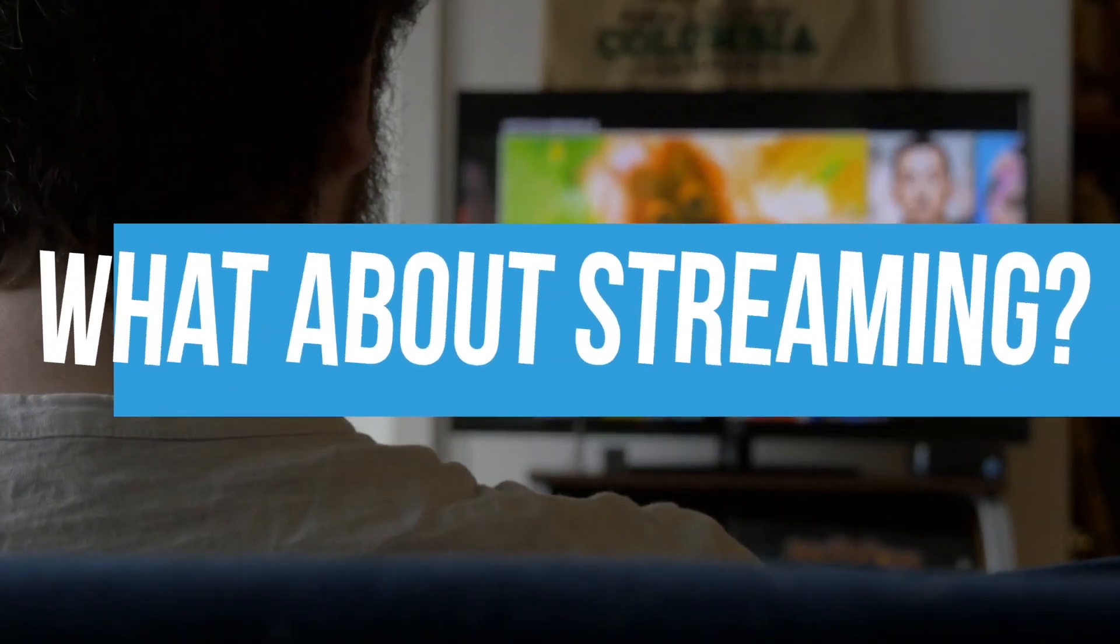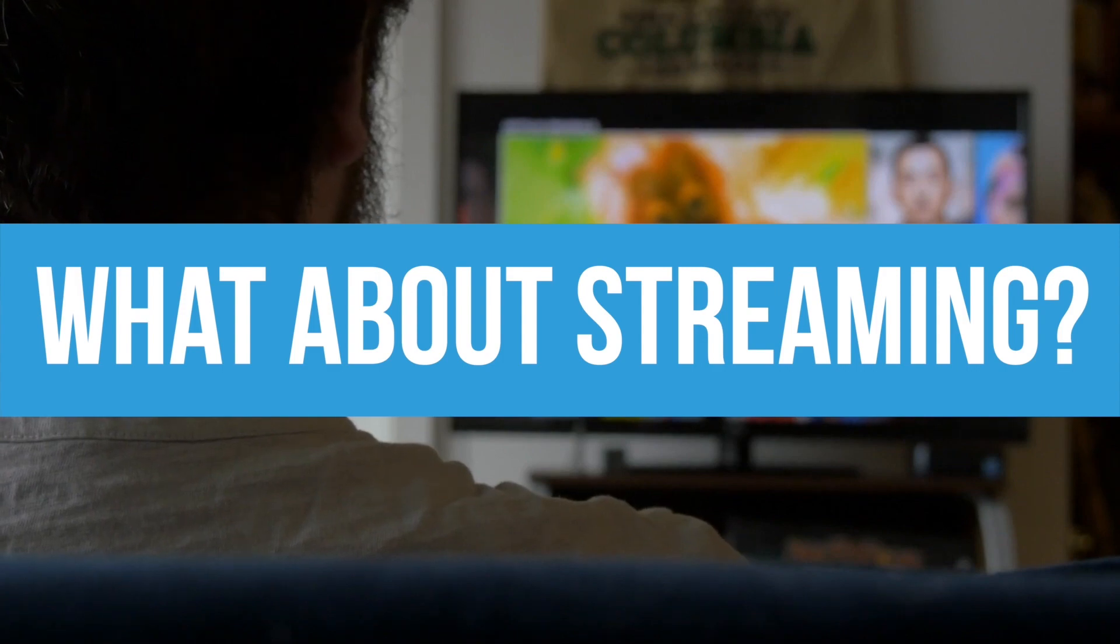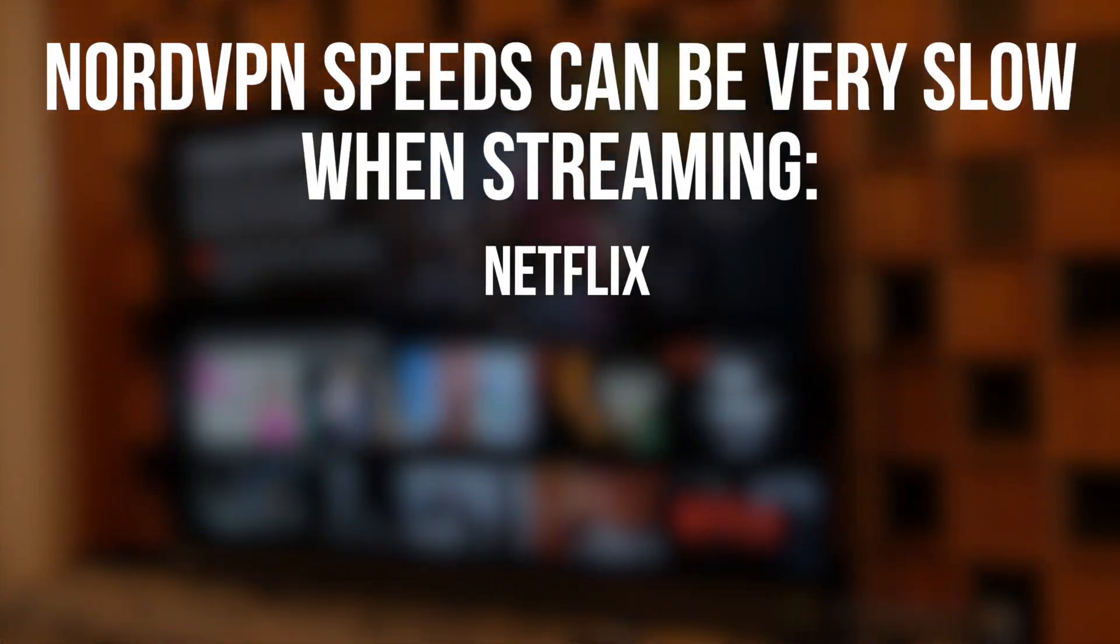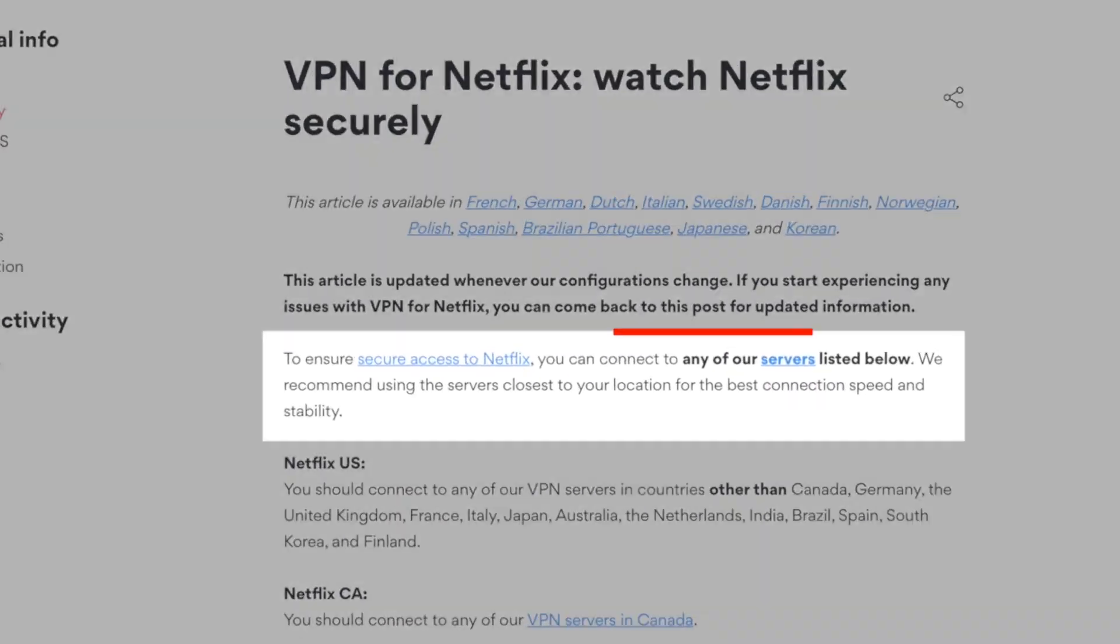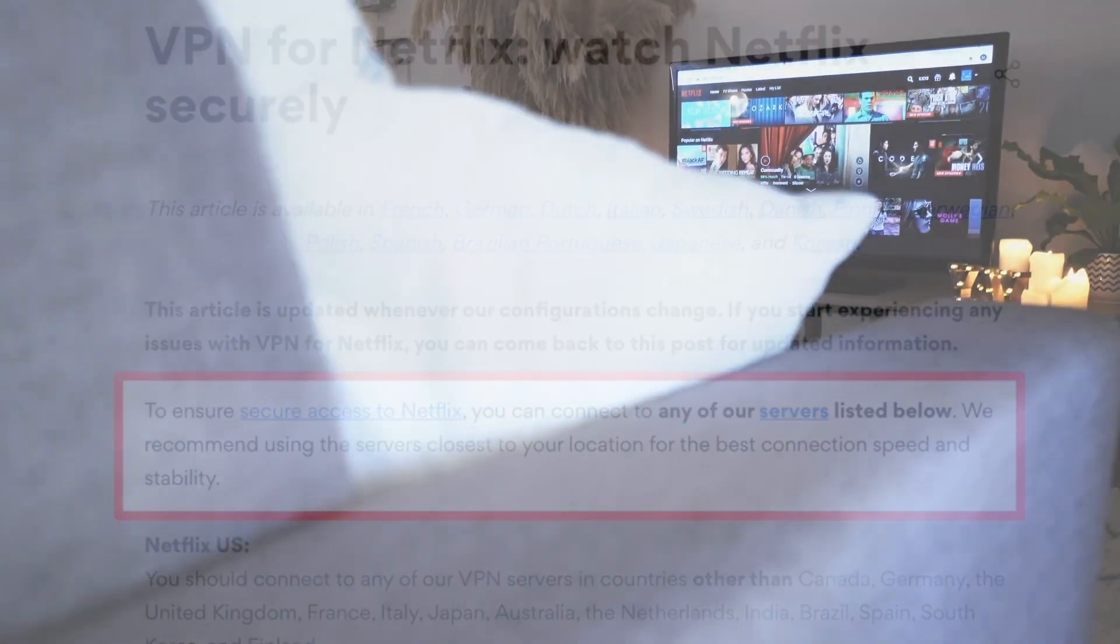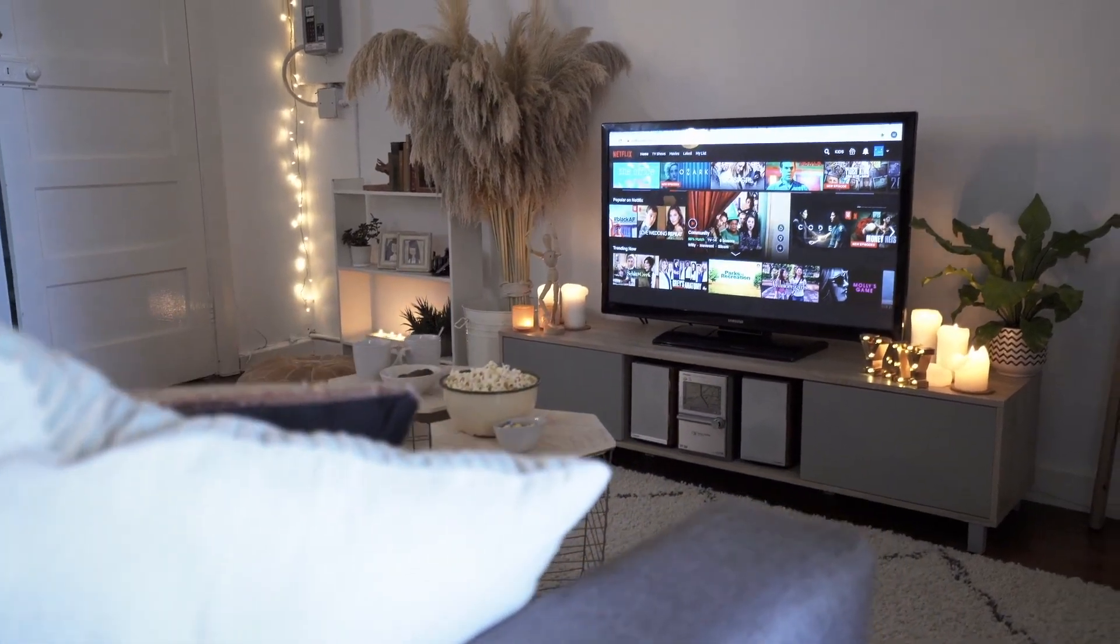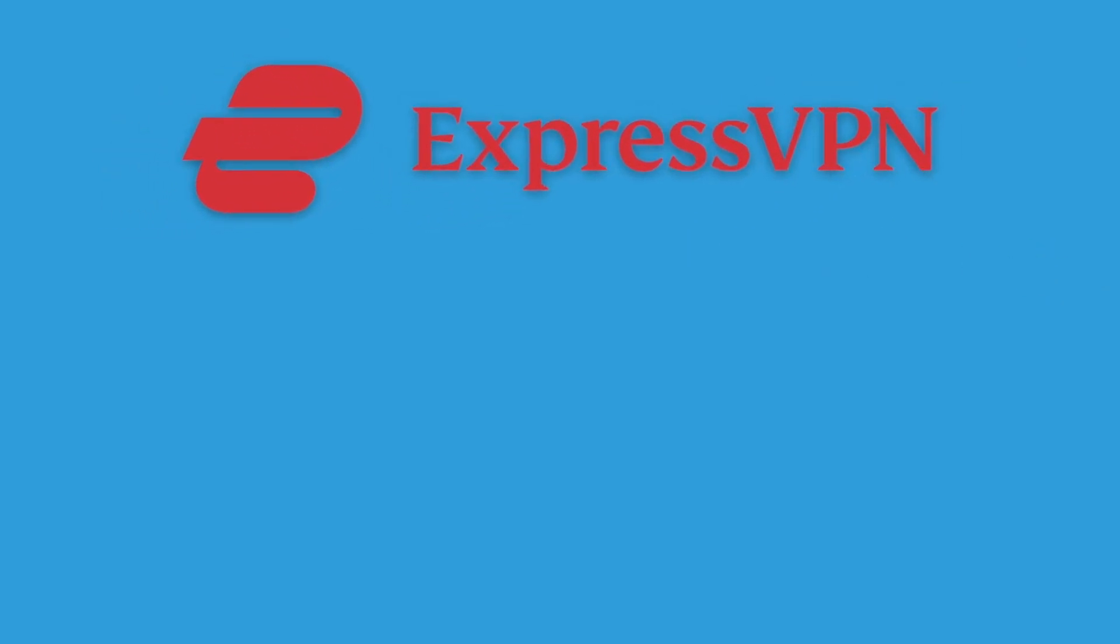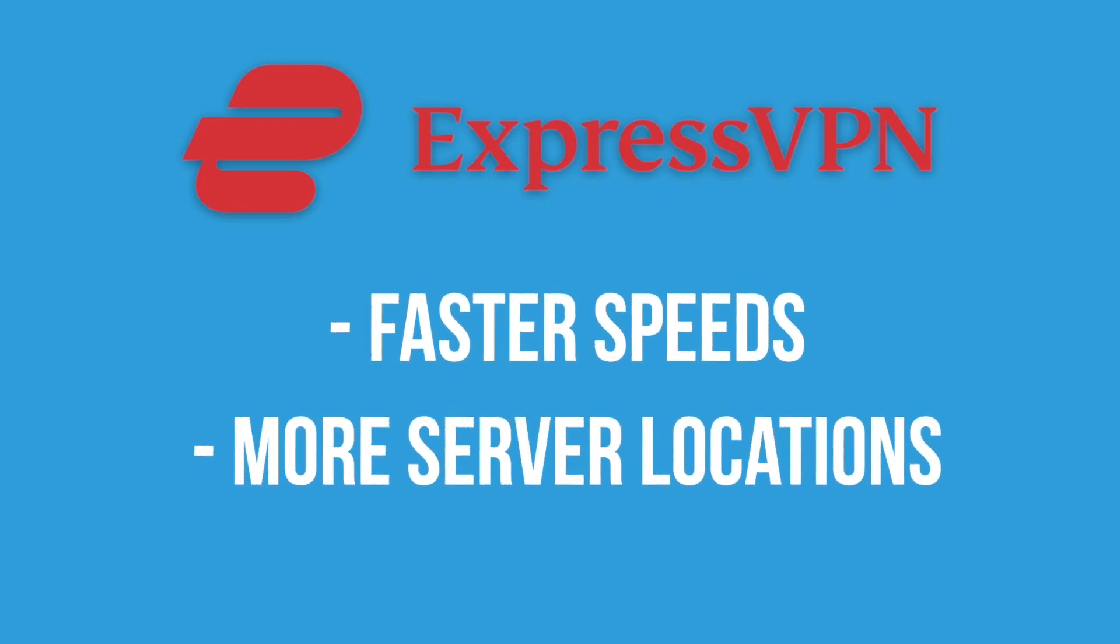What about streaming? Here's where things get a little tricky. Speeds can be very slow when streaming Netflix, Hulu, or sports. NordVPN only recommends connecting to servers that are close to your location so that it makes it harder to use a VPN for streaming content outside your home country. For streaming, we prefer ExpressVPN. The speeds are faster, and you have so many more server locations to choose from.